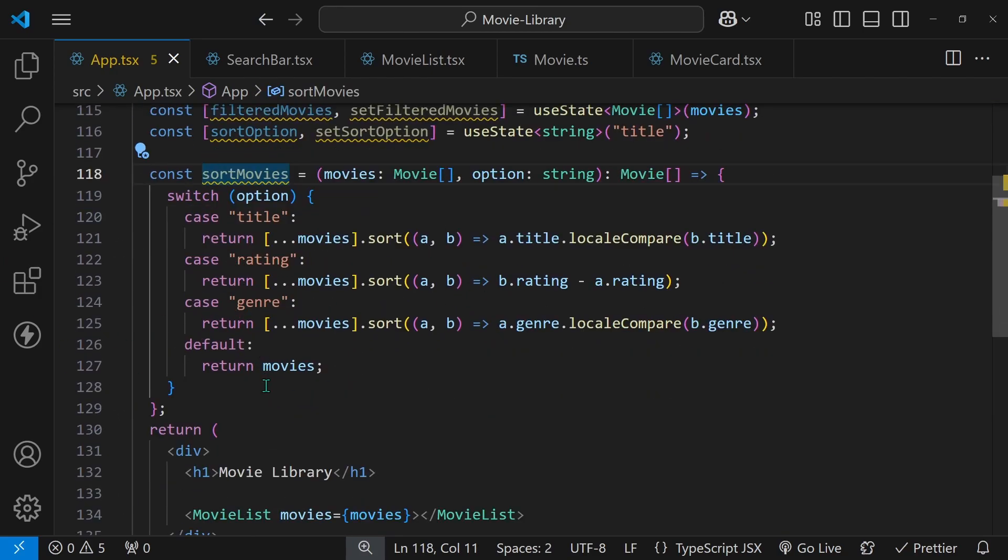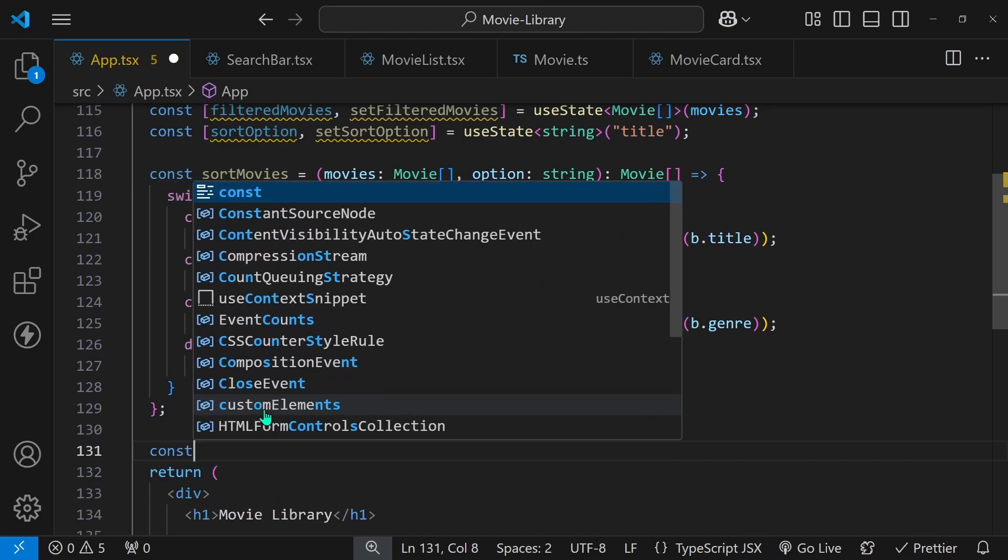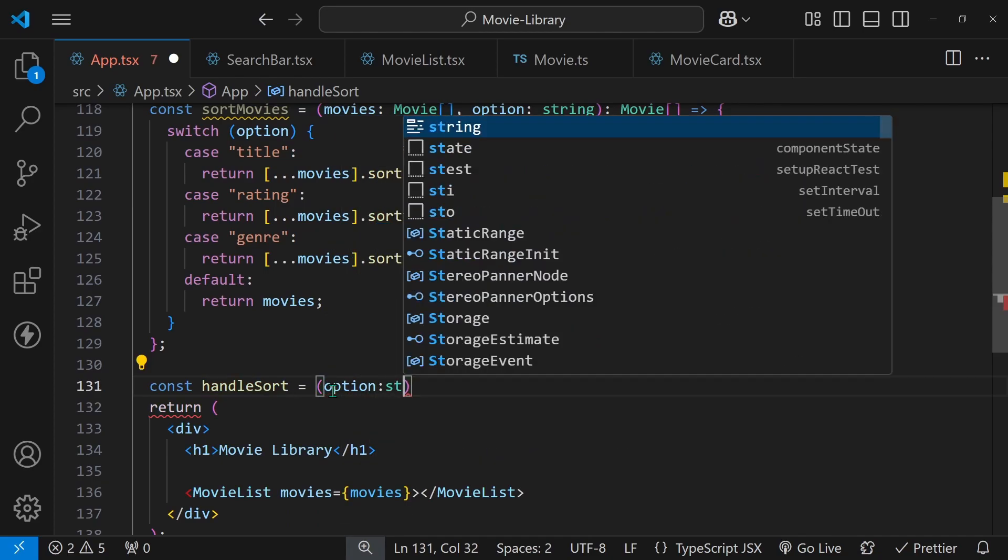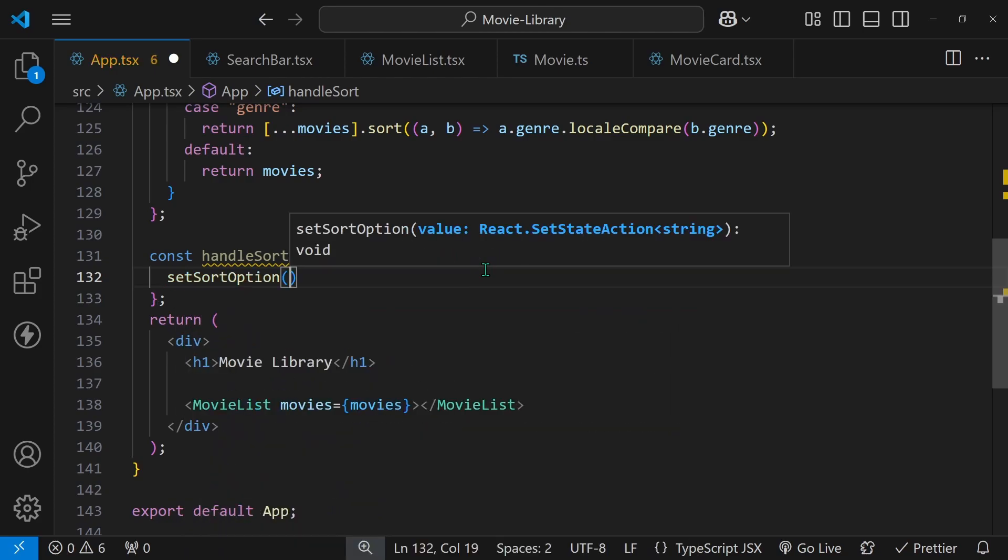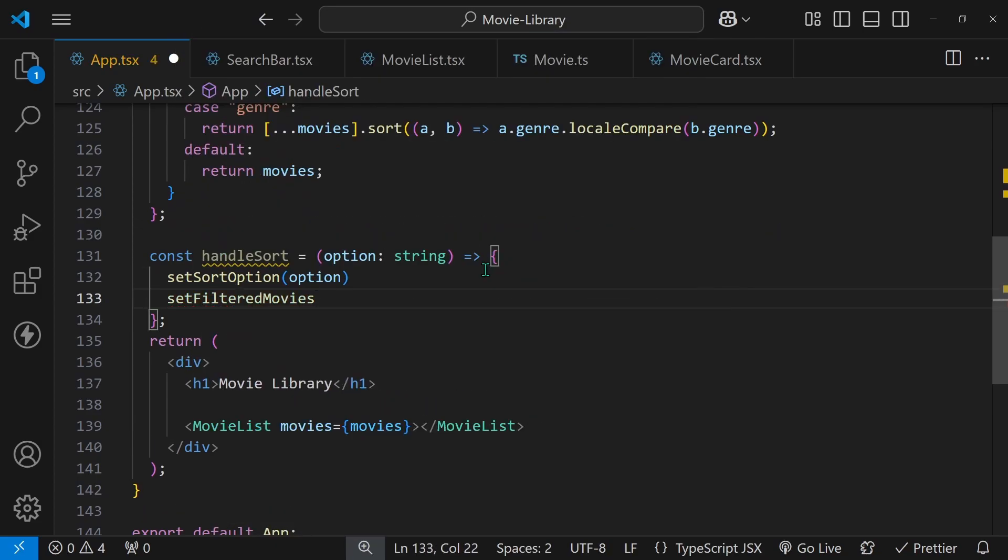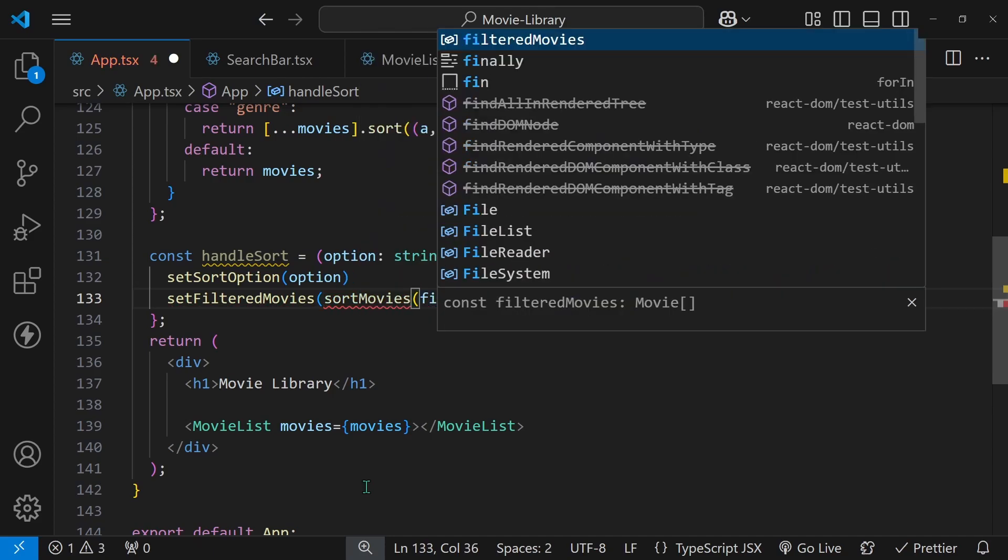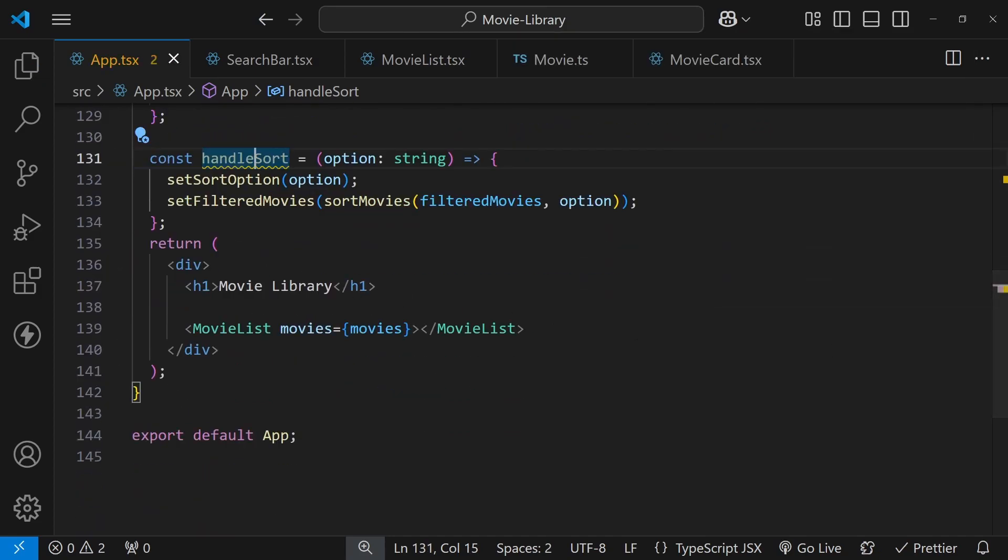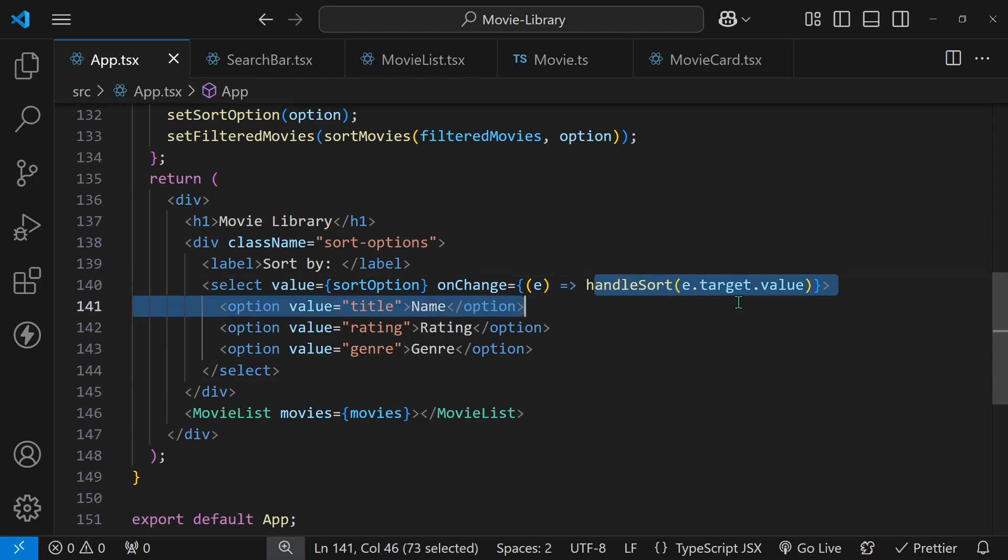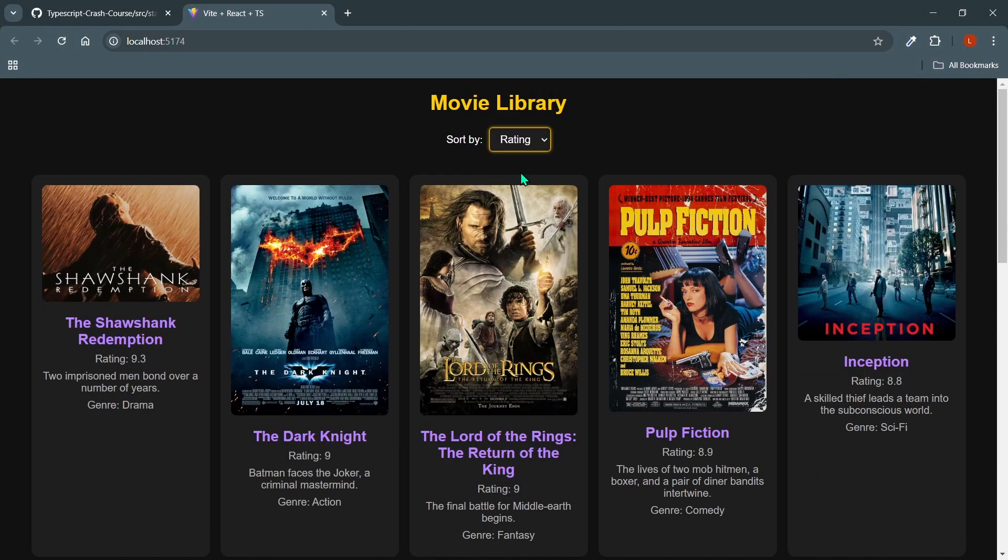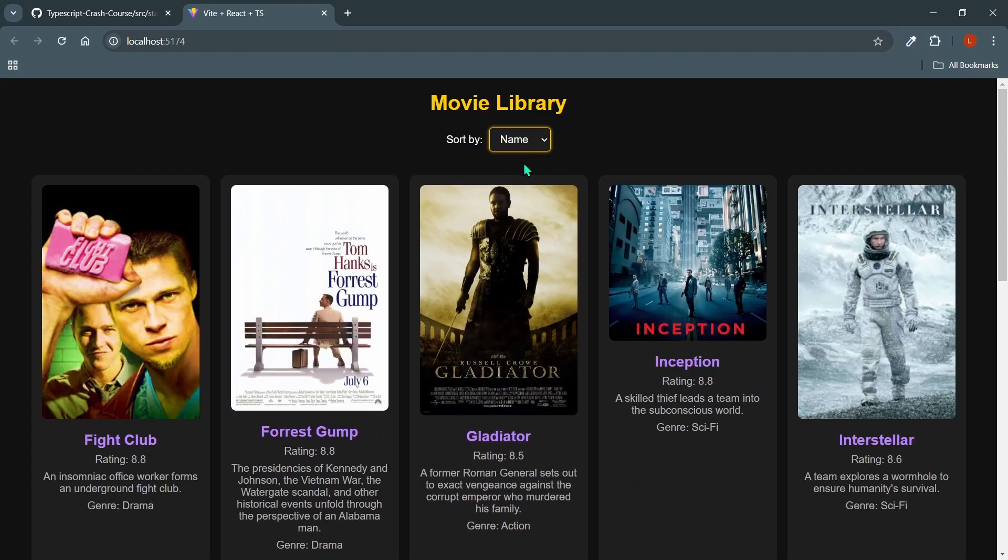Now I just have to apply this sort movies. I will create a separate function for that. It will be const handle sort, it will be an arrow function, yet again, and it will only receive an option of type string. Inside this, I will call the set sort option. And the sort option will be set to the option that this receives. And the set filtered movies, because we have to actually update those movies. And I call the sort movies function, it will receive the filtered movies and the option. This way, this is set up, now we have to apply it in our HTML. And all I'm going to do is grab this from the source code and paste it in. Here, I'm just simply applying this as the e.target.value to this handle sort. And one last thing we have to do before we try this out is switch the movies to be the filtered movies instead. This way, if we come back and try our app, we'll be able to choose by rating, and the order will switch up, we'll be able to choose by genre, and we can switch back to the name as well.